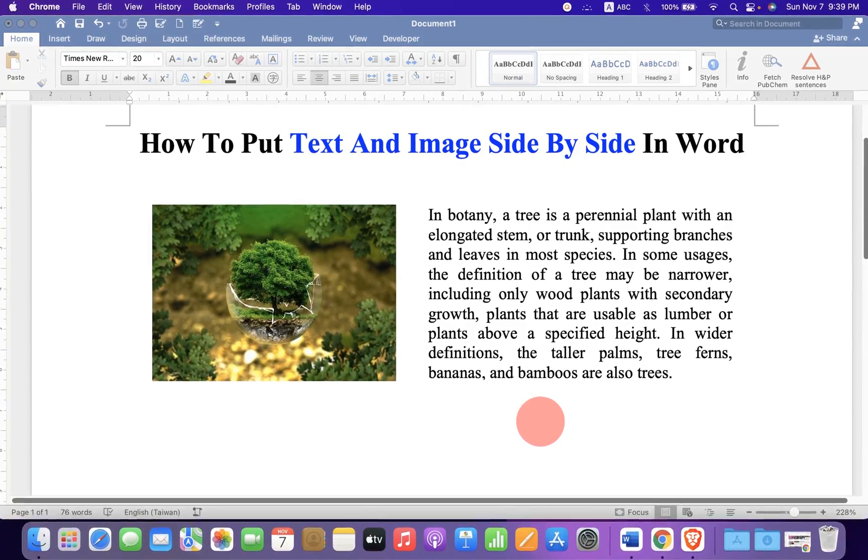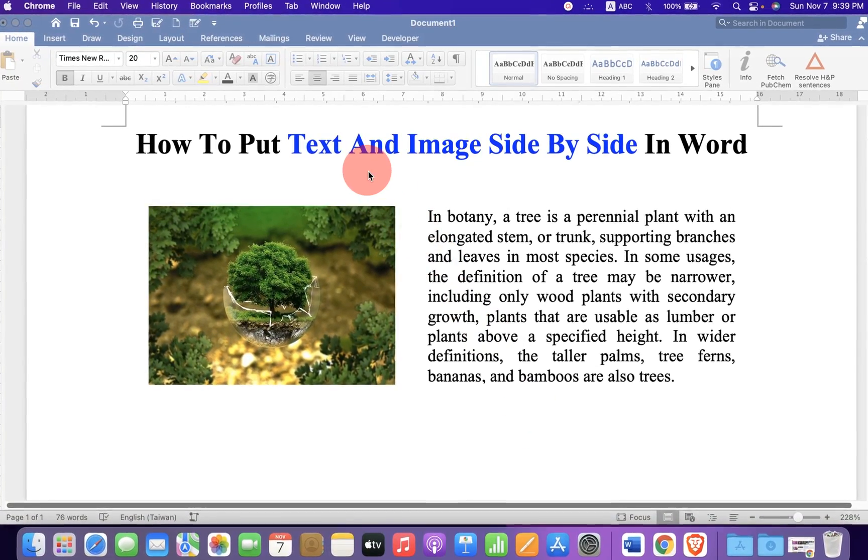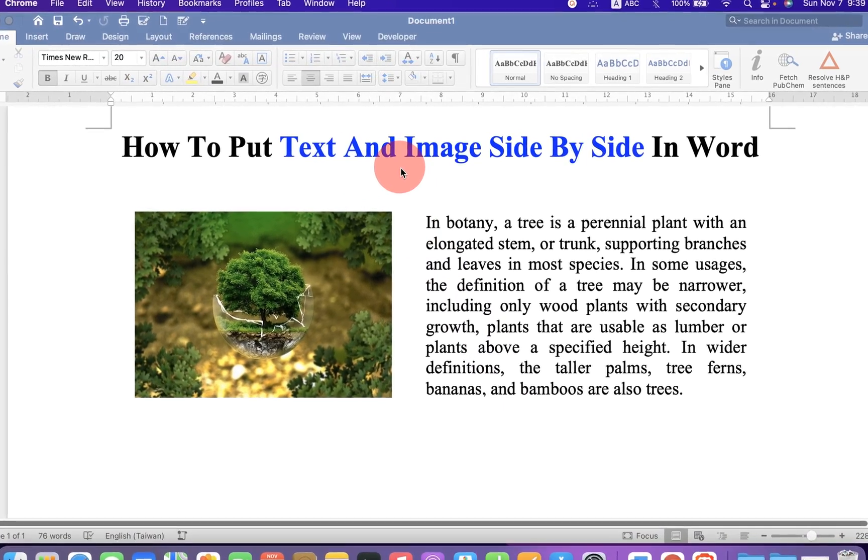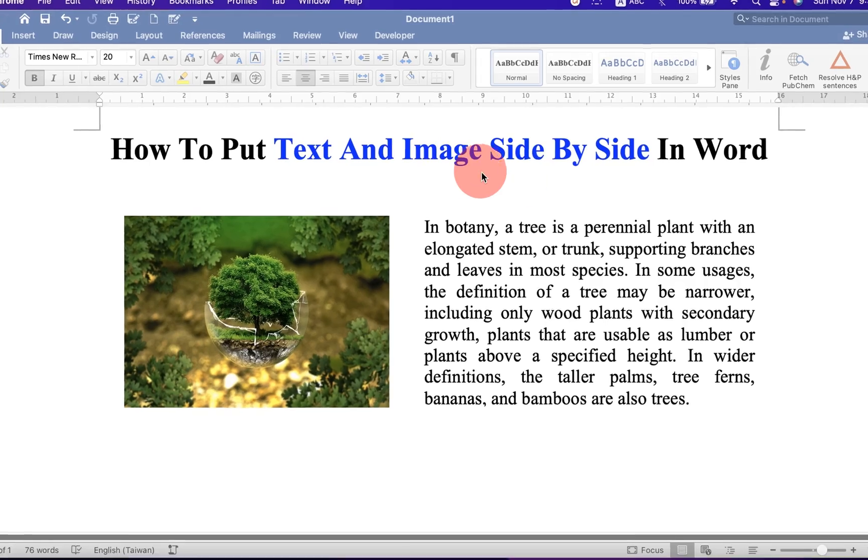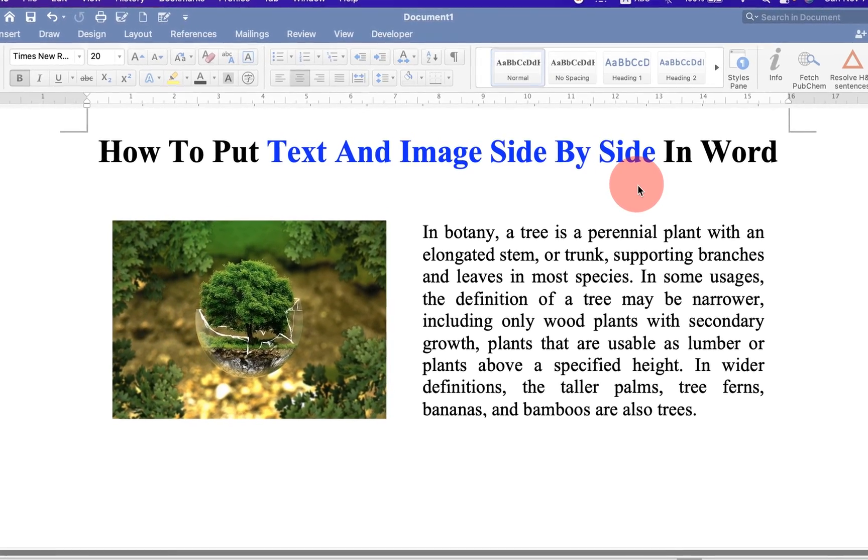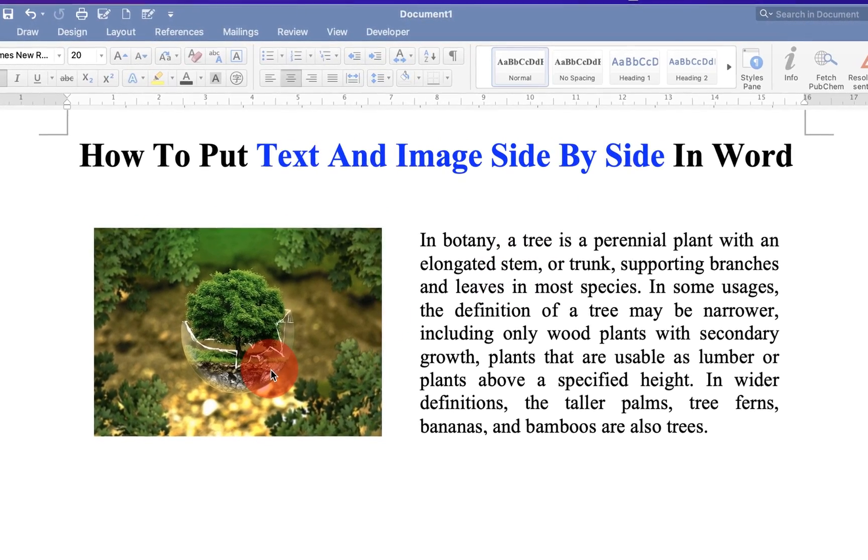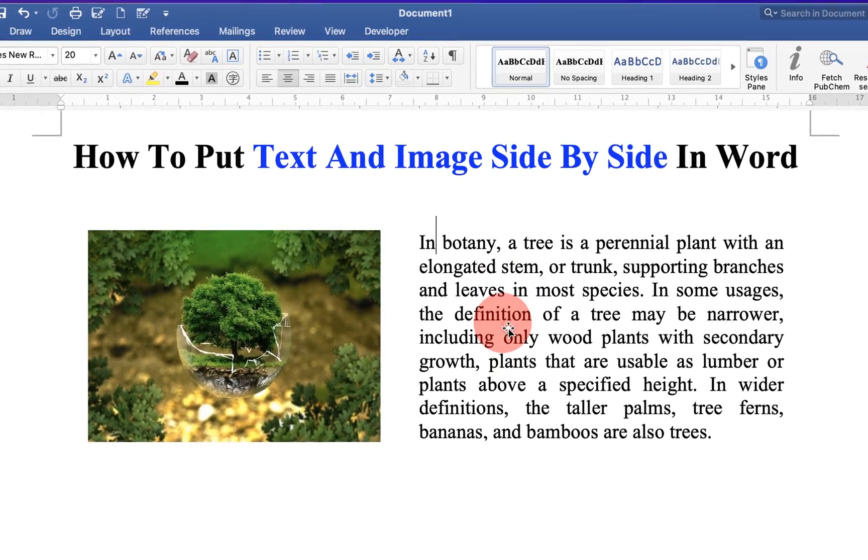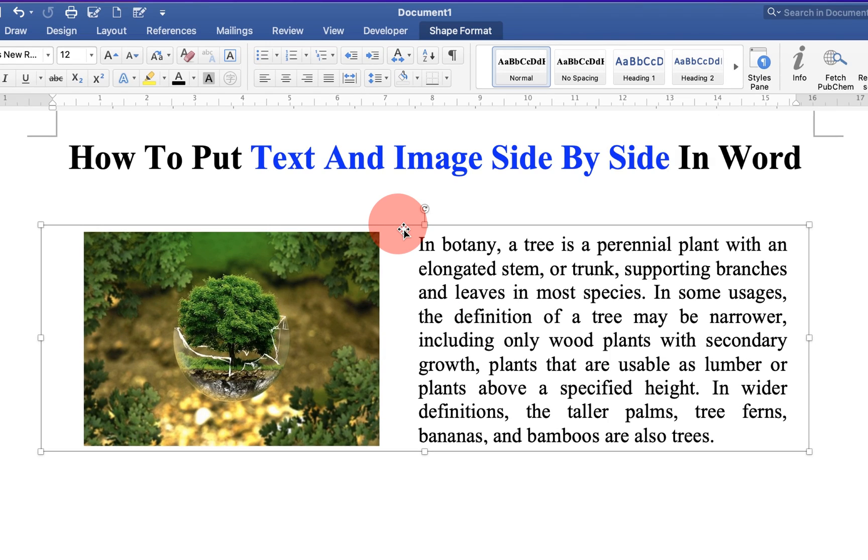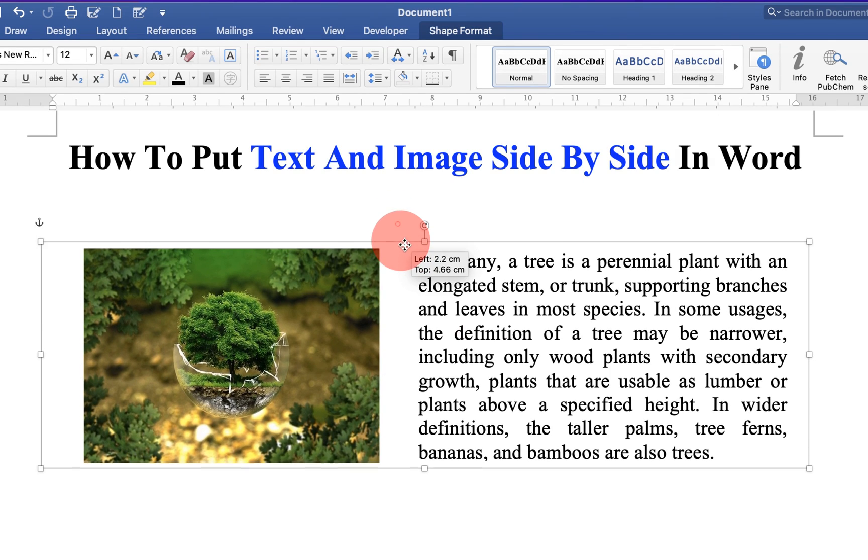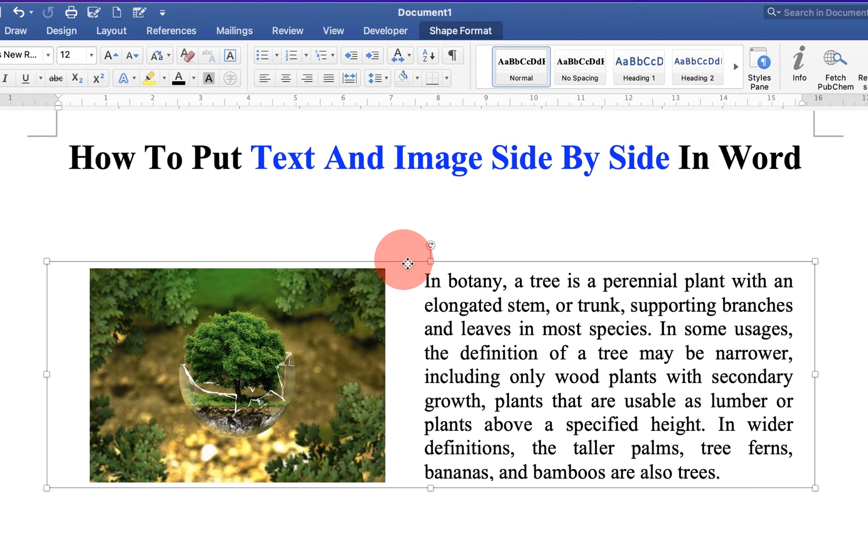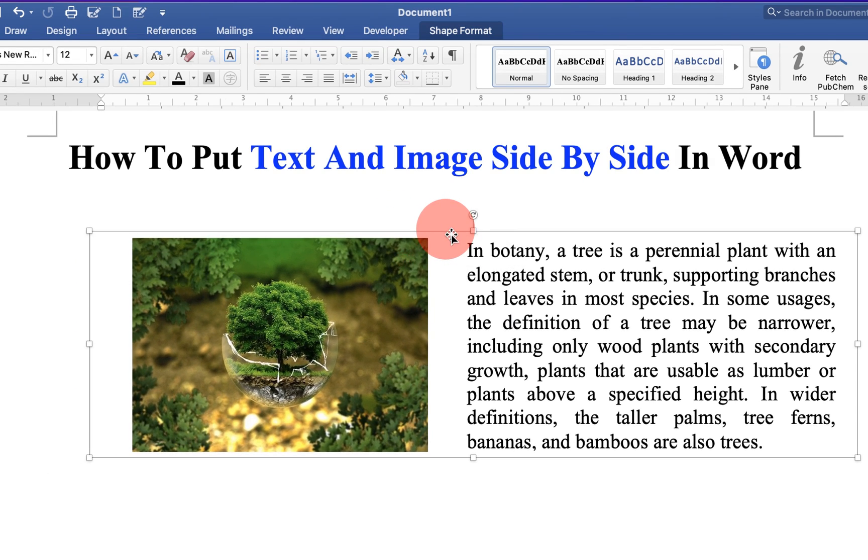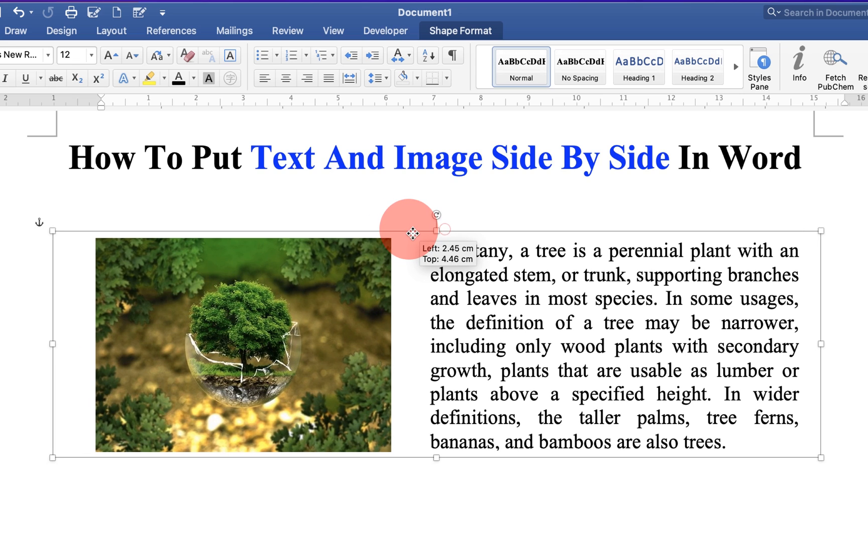In this video you will see how to put text and image side by side in Word document like this. I will also show you how to make text and image movable anywhere inside the Word document like this.